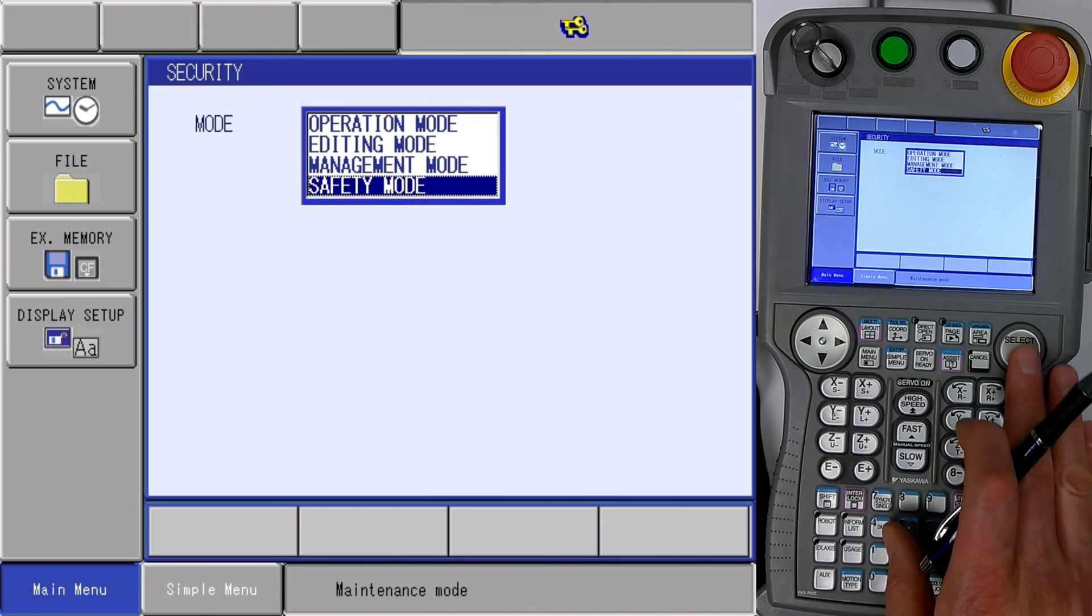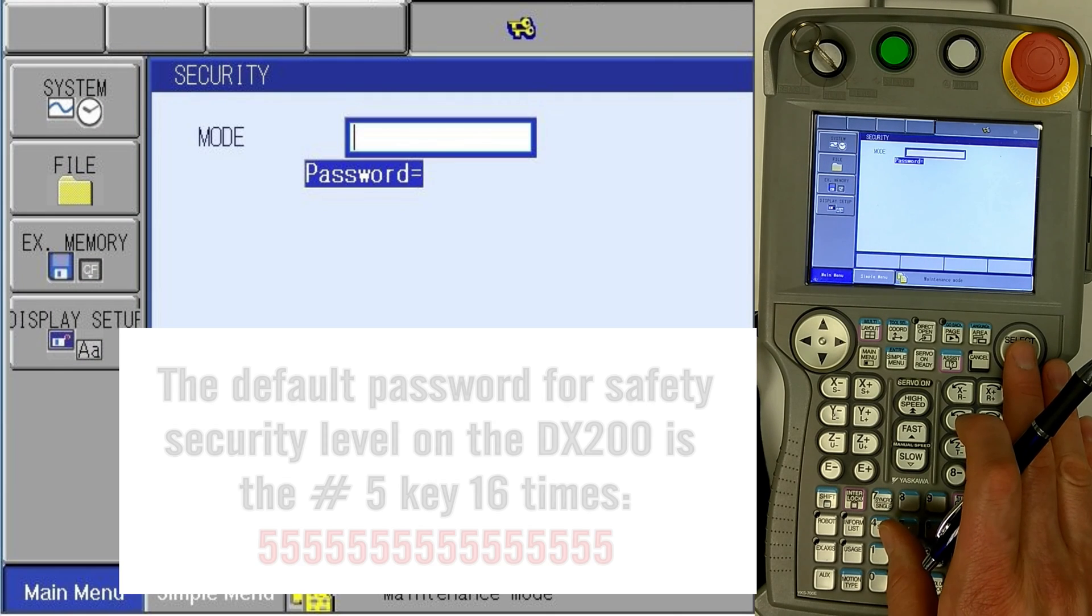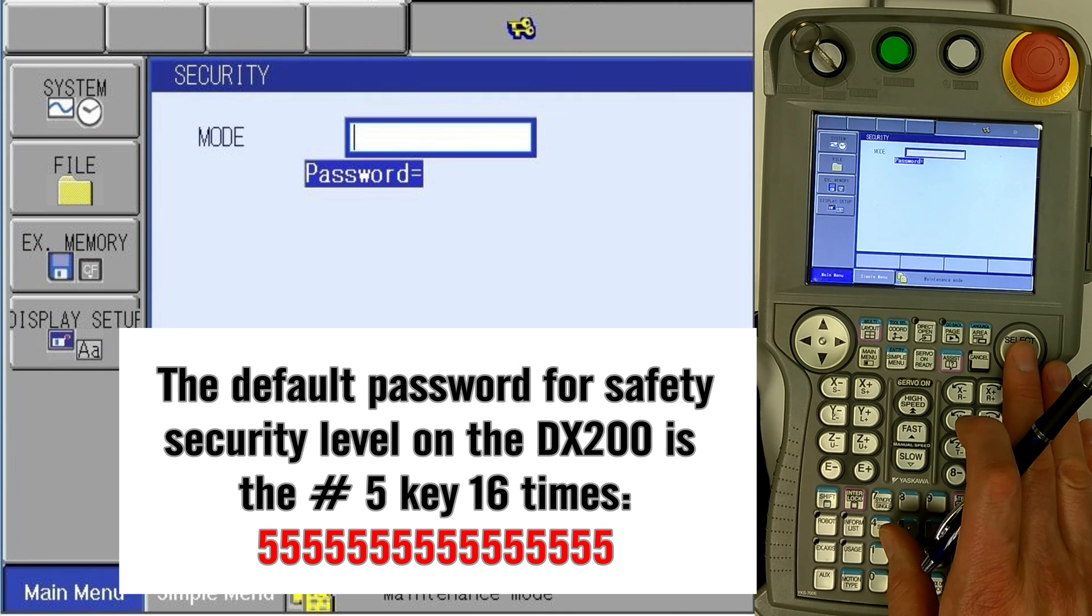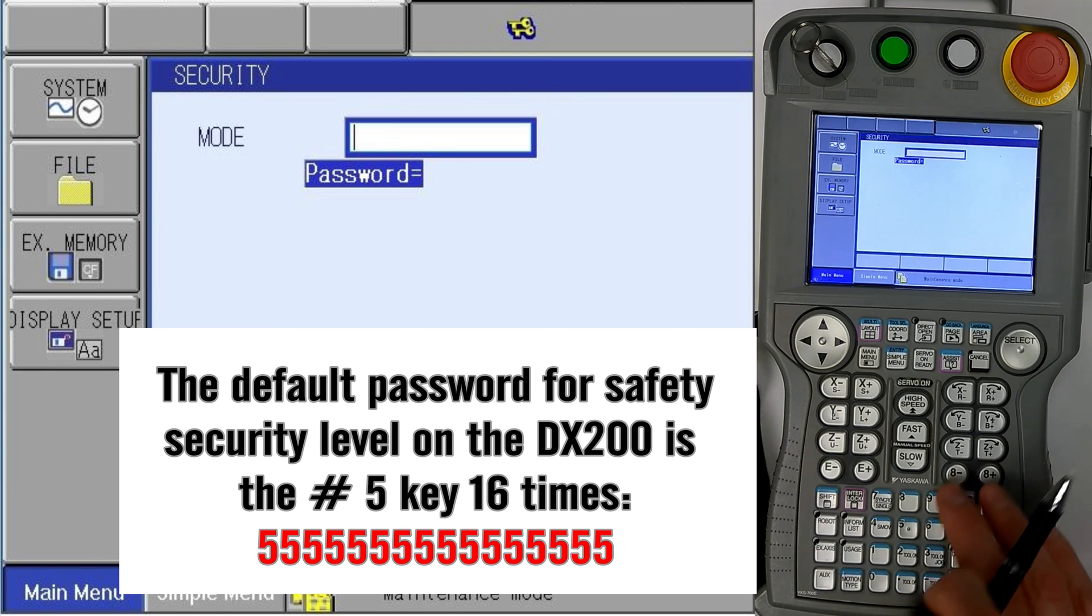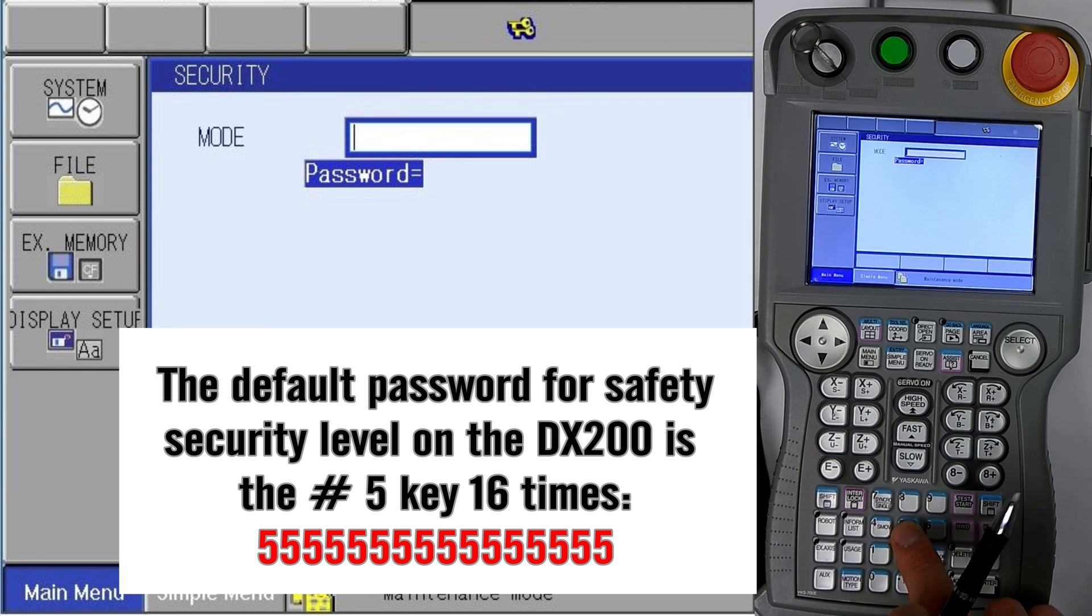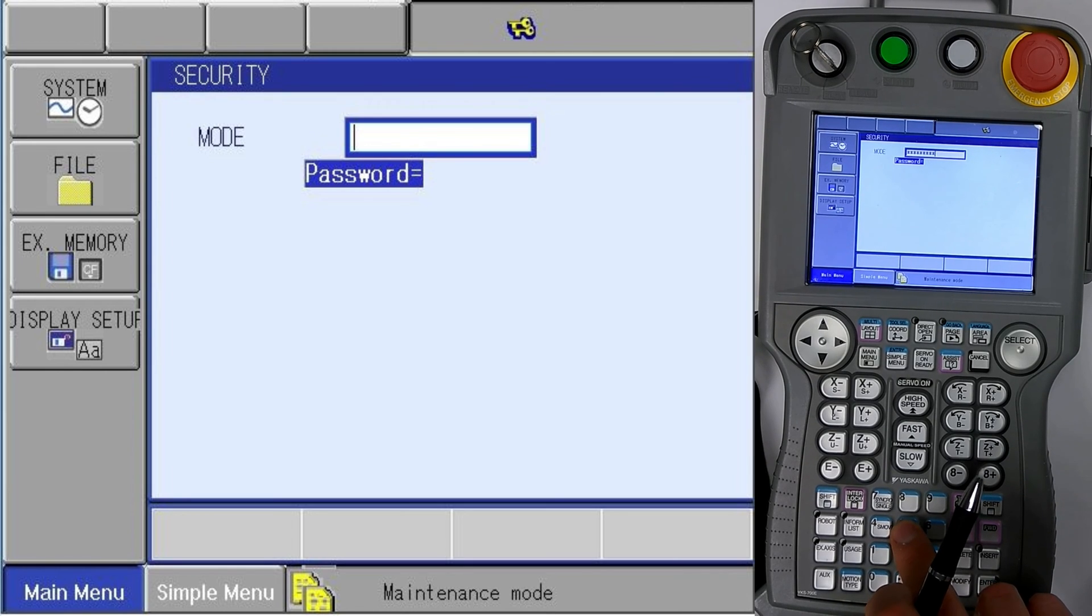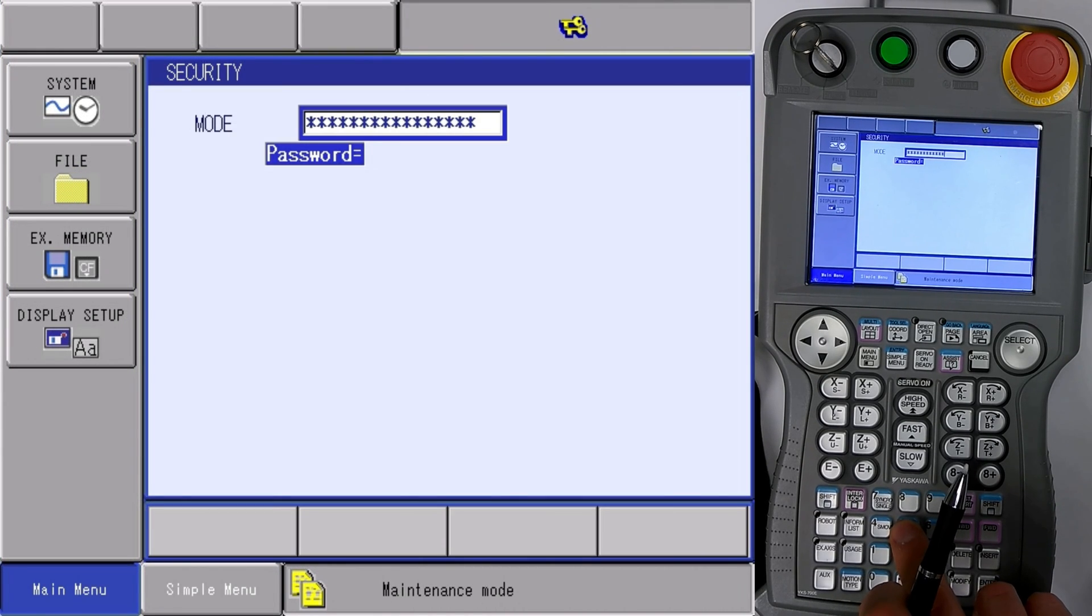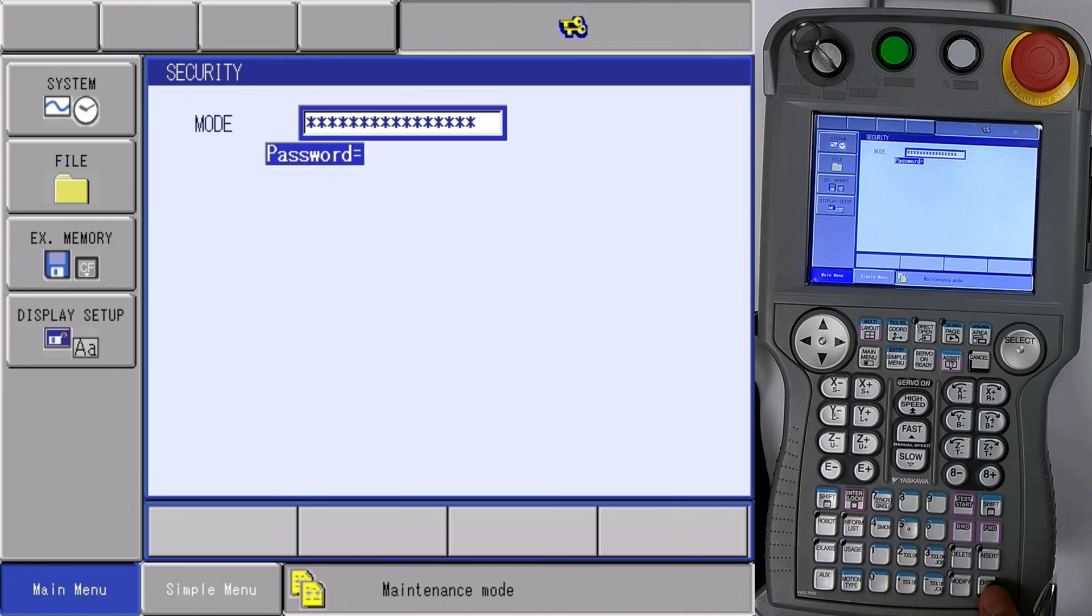and hit select. Password field, enter 16 fives into the field, and then hit enter.